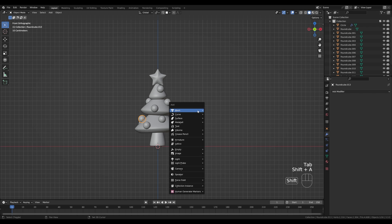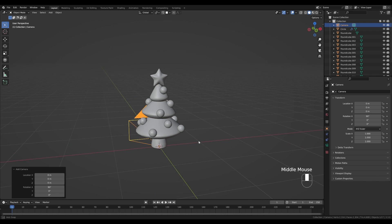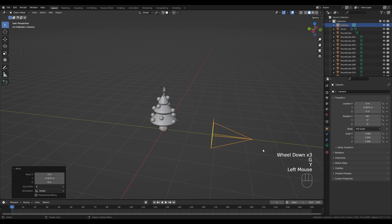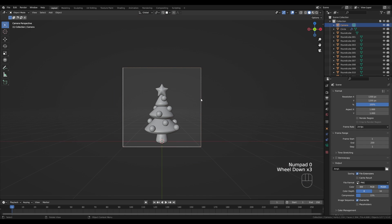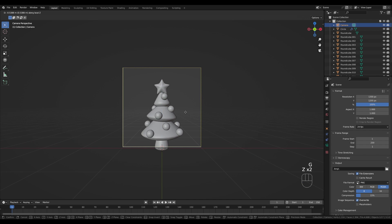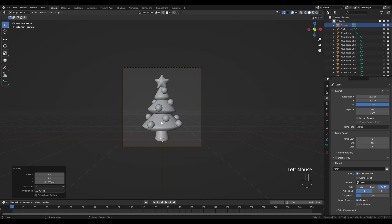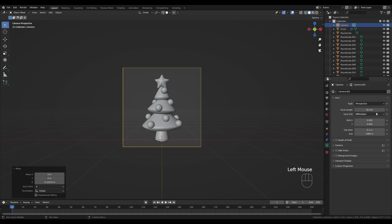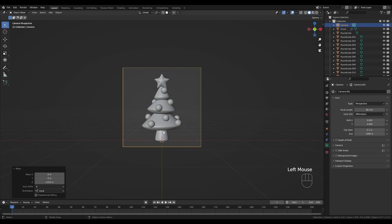Press Shift+A and add a camera from the front view — it will be aligned with our front view. Press G then Y to move it back, and G then Z to move it slightly up. Go to Output settings and switch the resolution to 1200×1200 for a square icon. Hit 0 on the numpad to enter camera view. Press G then Z twice to move it closer, or G then Z to move it up and down. To reduce perspective distortion, go into the camera settings and change the focal length to something like 80, then push it further out.